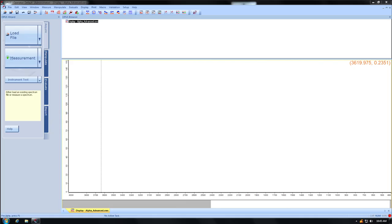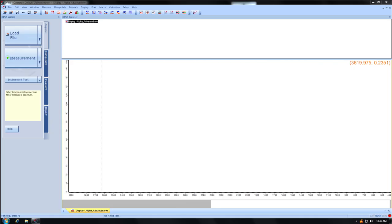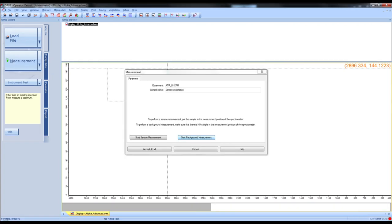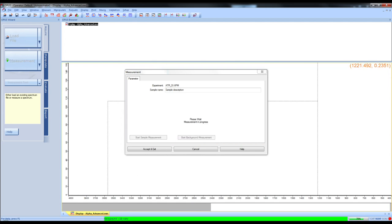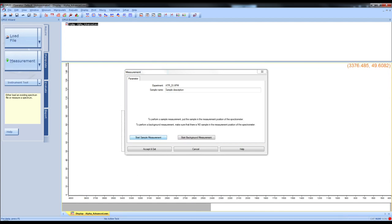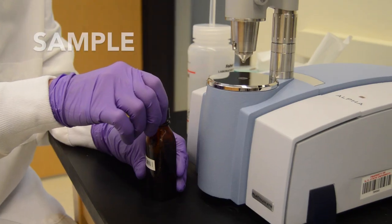This is how you run the background. Click the measurement button on the left corner of the screen. From there, you have two options. Click start background measurement to start the background scan. Once it tells you that it is finished, you can load the sample.